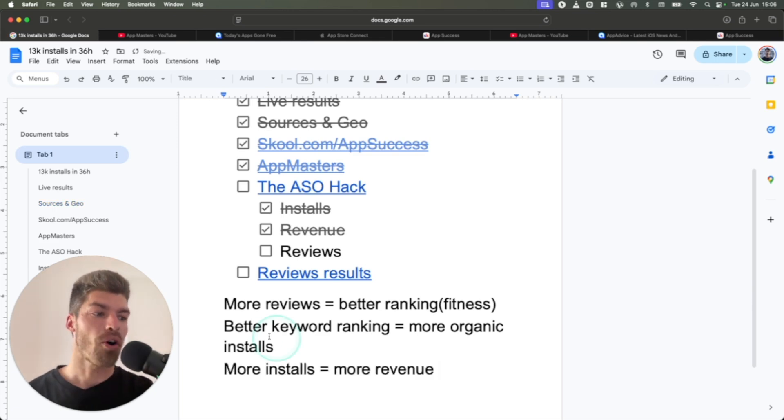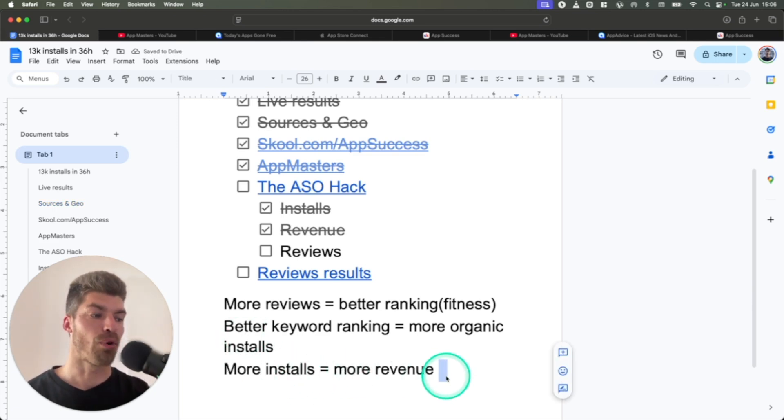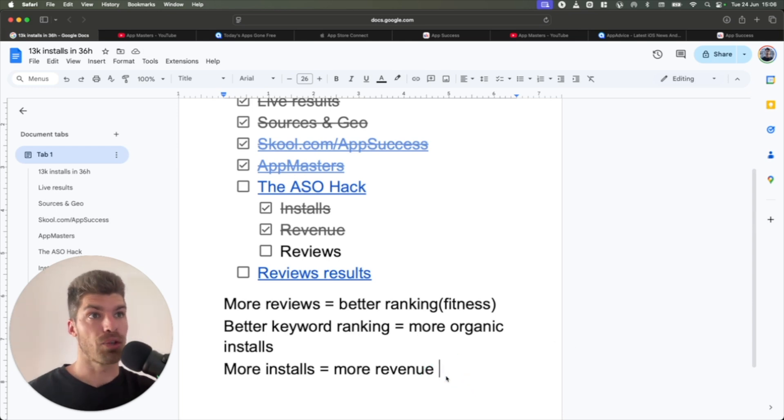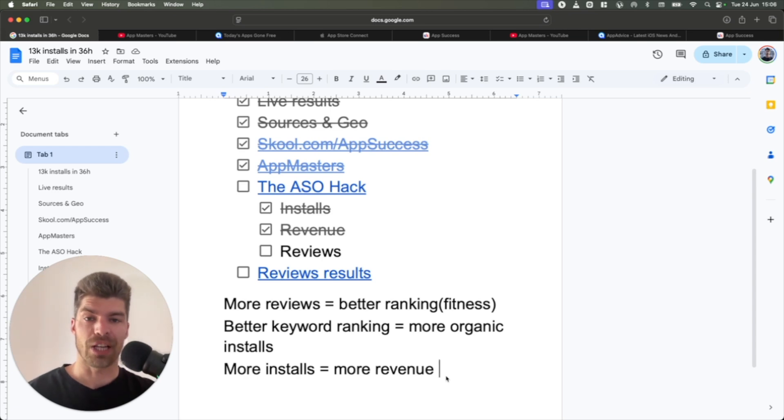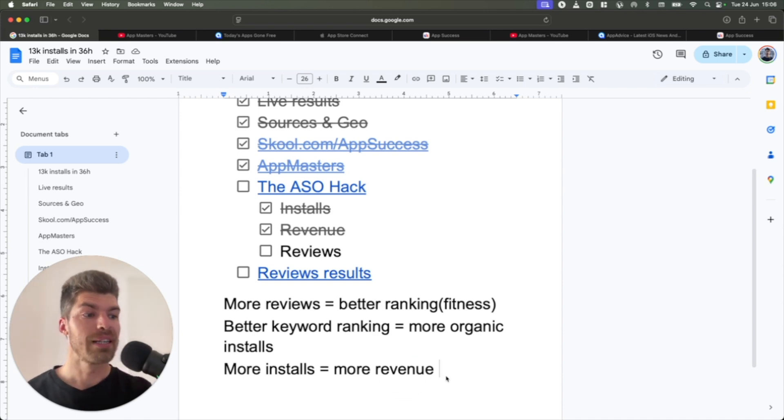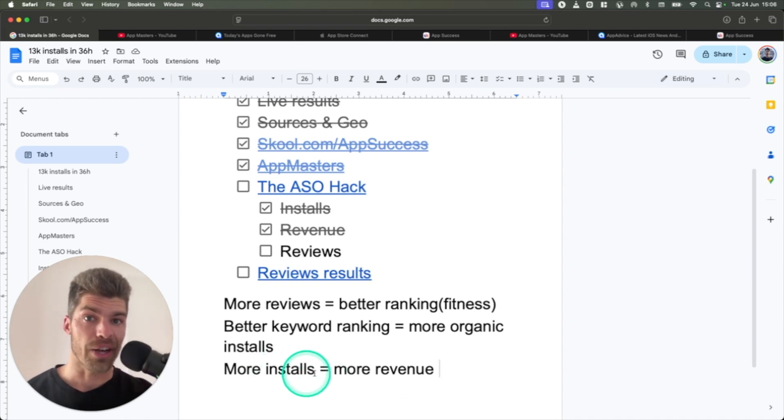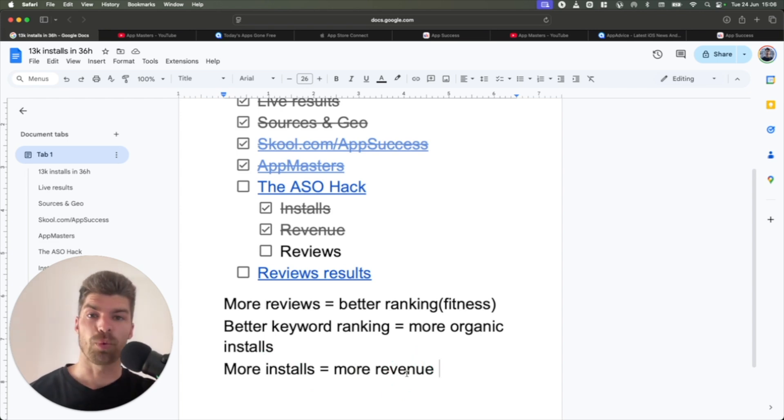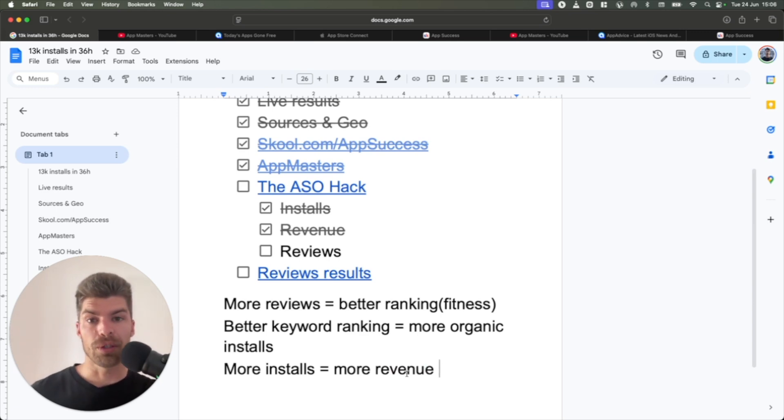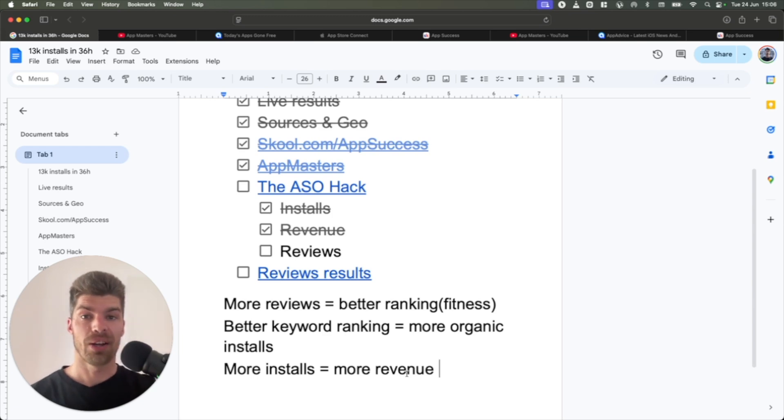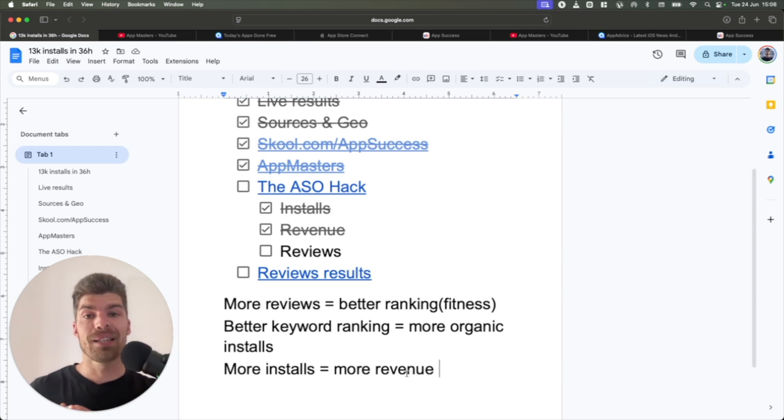And all of these organic installs translate to more revenue. Now, this is much better than actually collecting revenue during the two days when we got all of these installs because that would be two days of revenue, which is good. But if you can rank number one for a keyword and you can stay number one, then you keep getting installs every day and you continue getting revenue every single day. And this is the result that we have received as well. Our fitness app is now ranking number one for the keyword that we were targeting. And we continue receiving revenue every single day as a result. So this campaign can get you to rank number one.